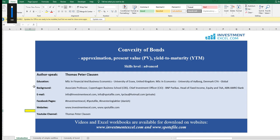It's called convexity. Traditionally a measure that is very complicated for students. We should look at the convexity measure as a theoretical measure and also the more applied approximation measure to look at present value and yield to maturities which are both inherent in the convexity measure.